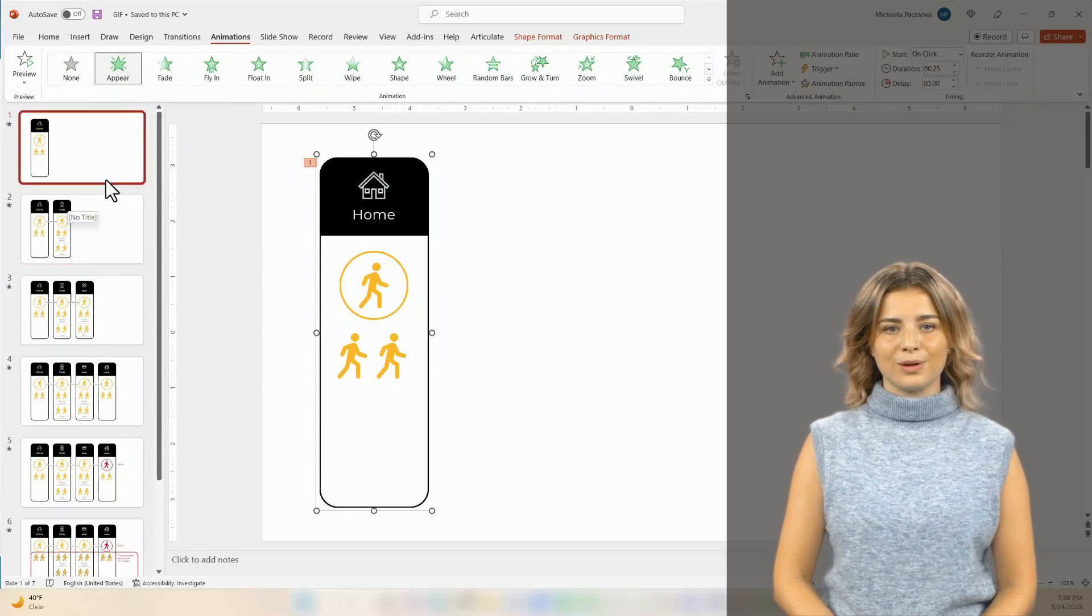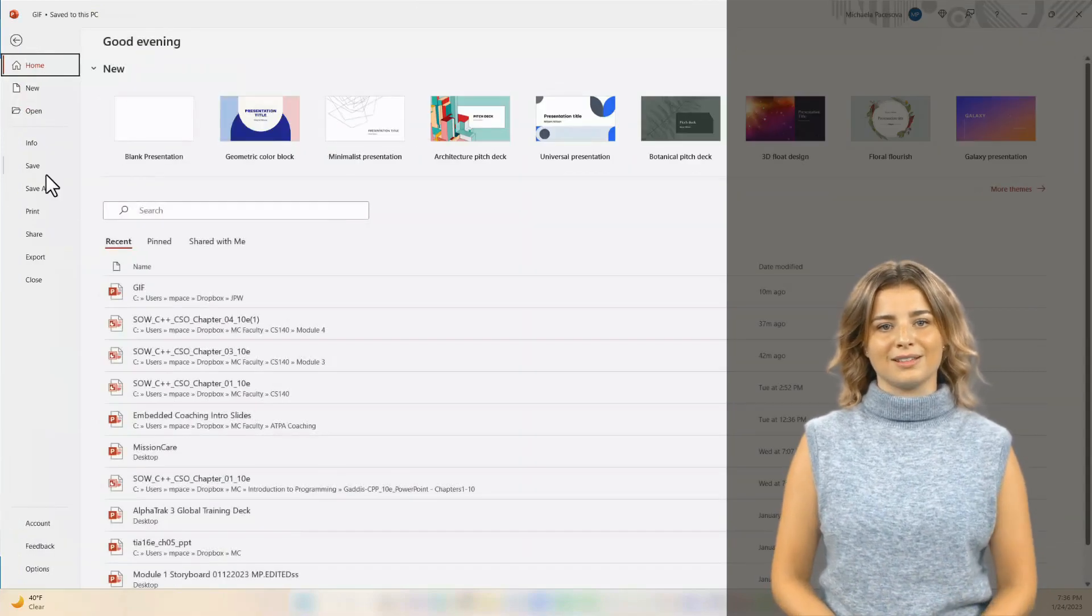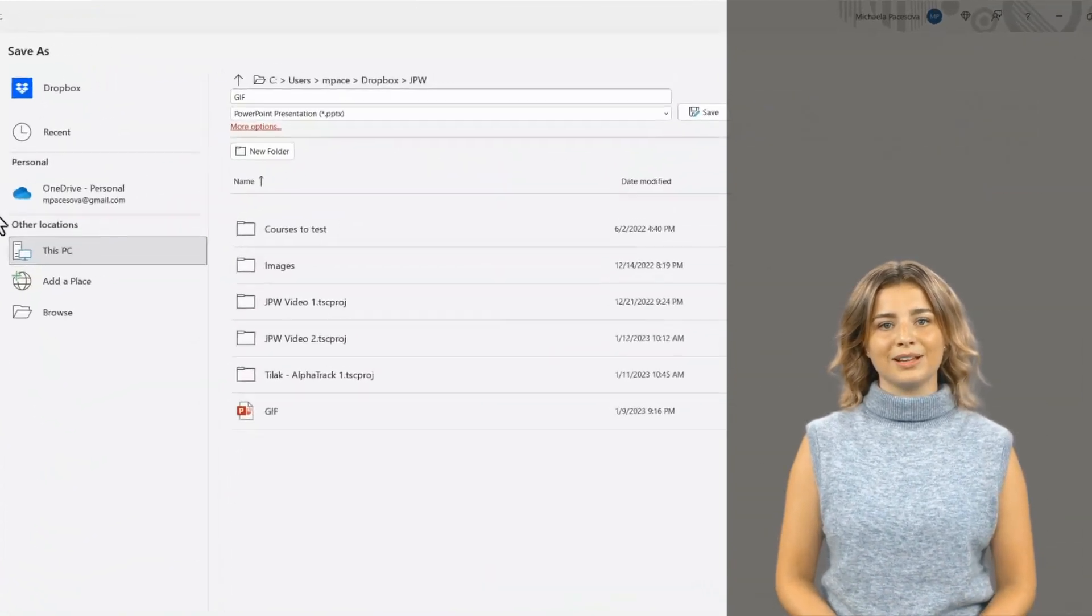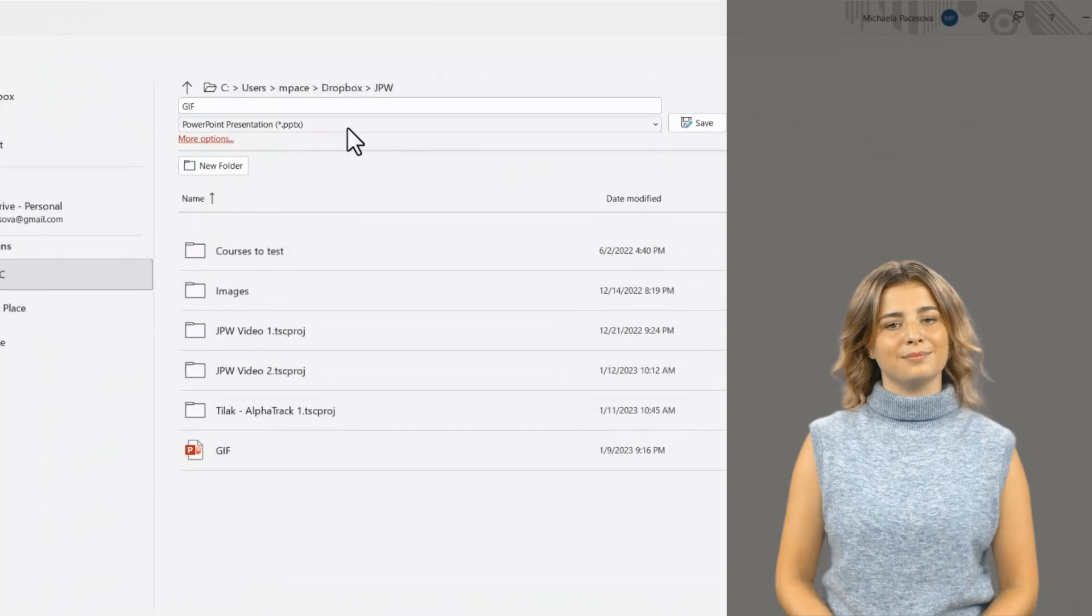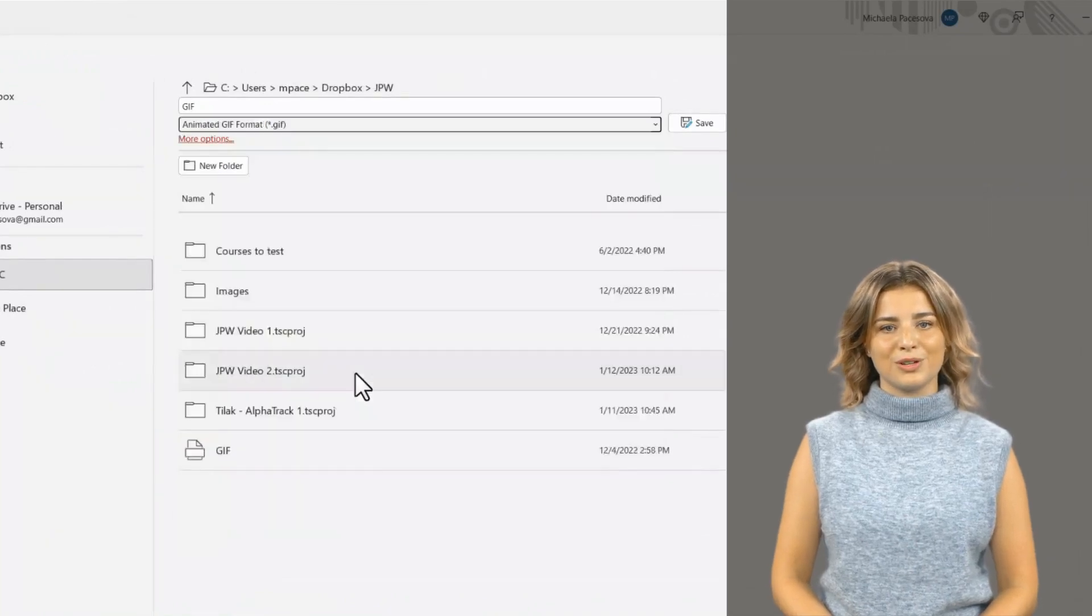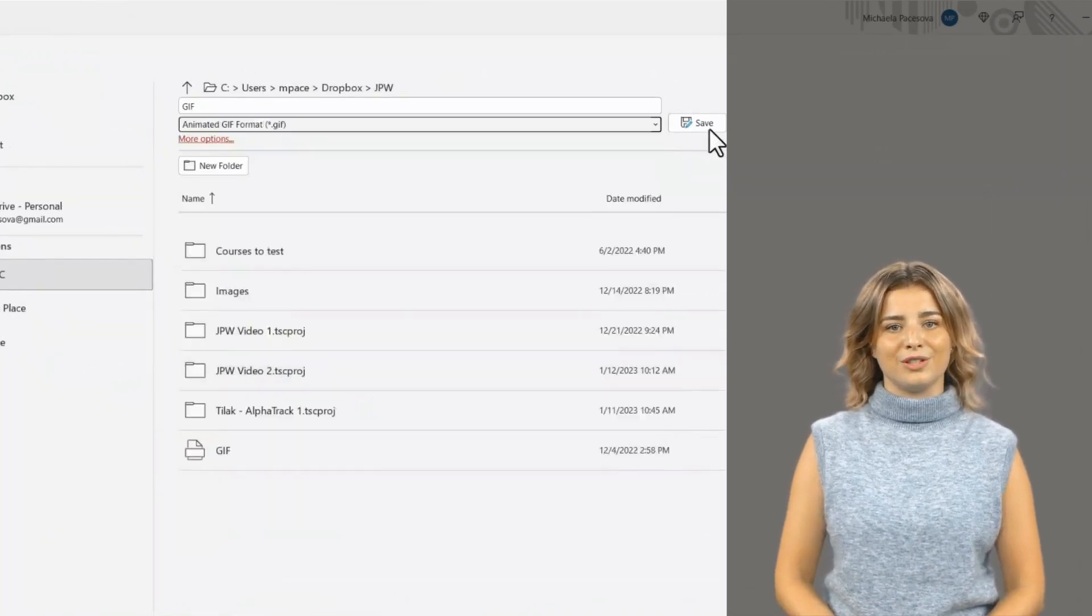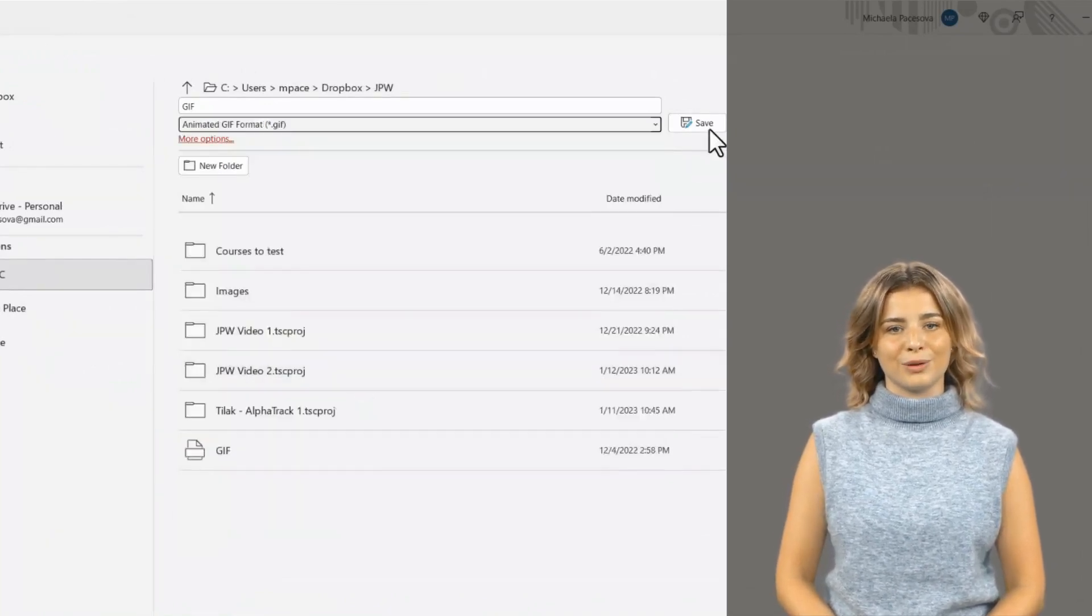Now, press File, then Save As, and choose Animated GIF Format. Remember where you saved your file, and head over to your Storyline project.